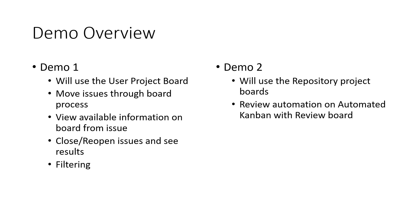In the second demo, we're going to do the same thing, but we're going to use the automated Kanban with review board. And we're going to look at moving issues through that board, which has some automation on it, and see how the automation helps us. Let's get started.